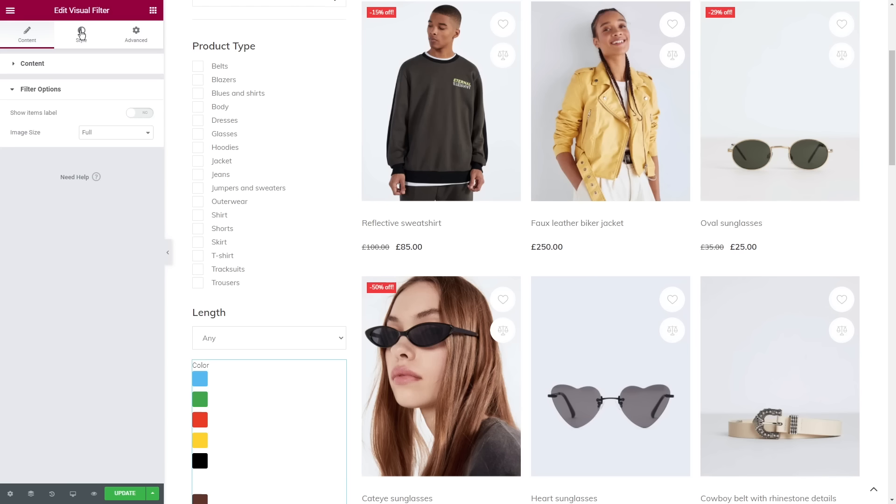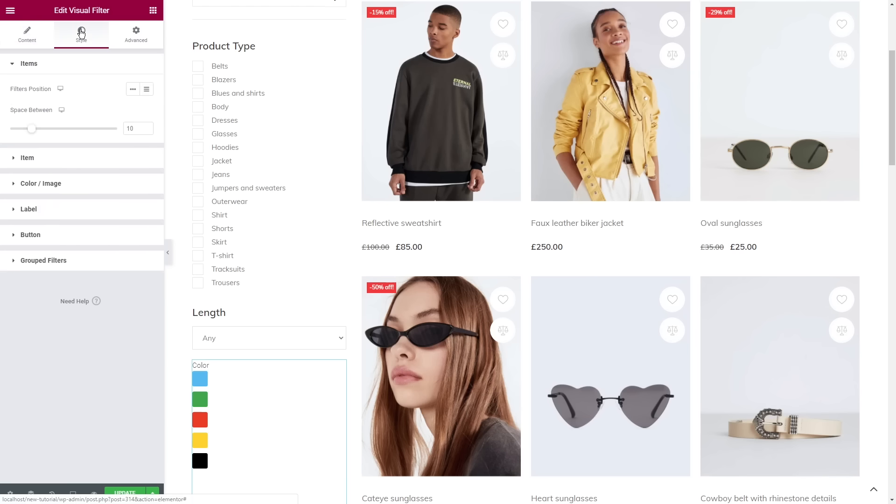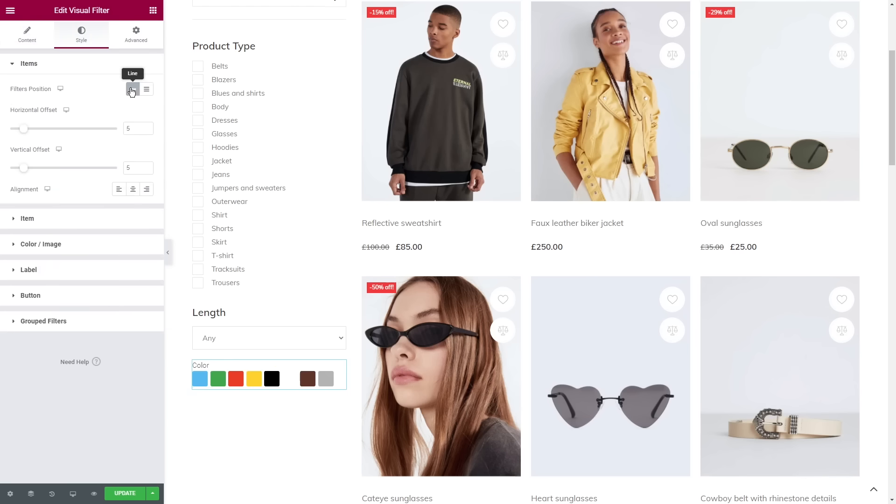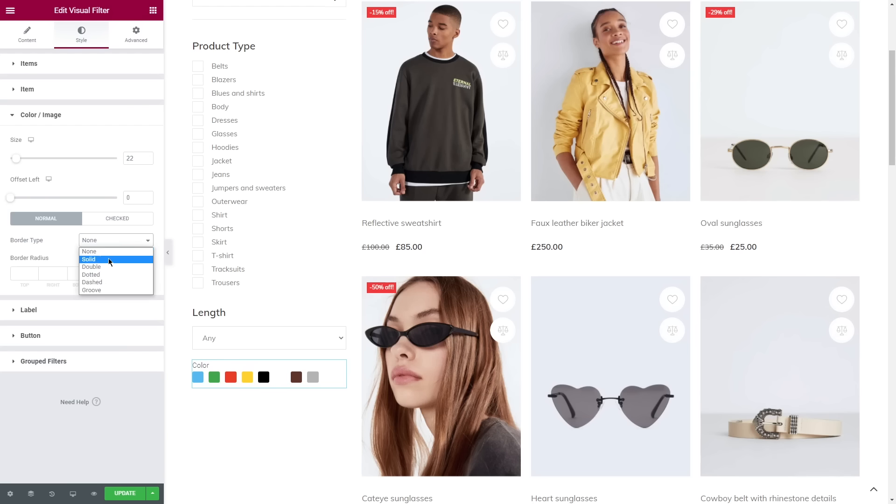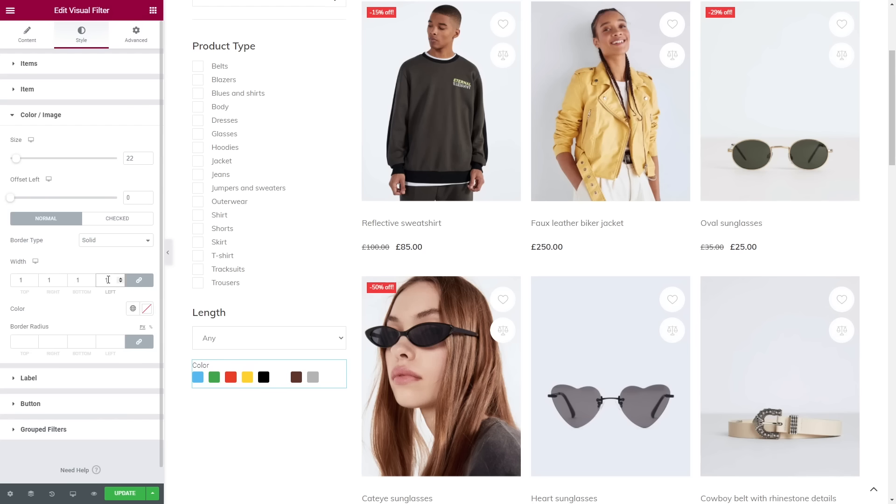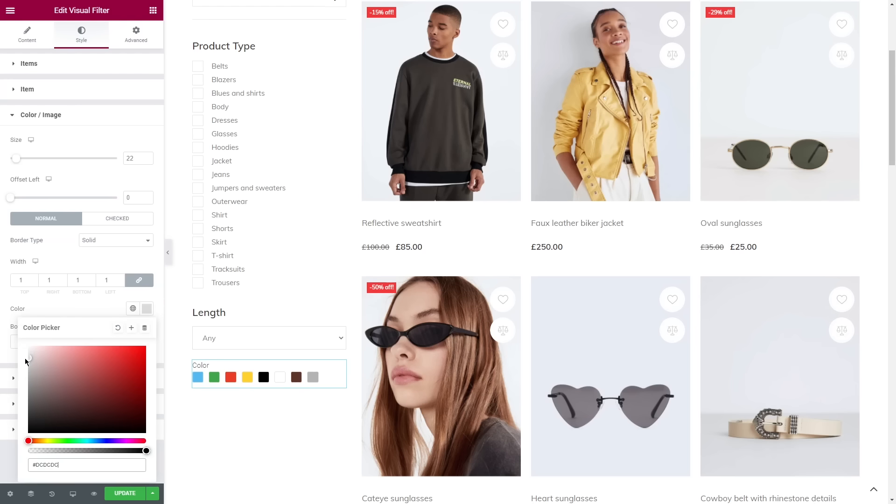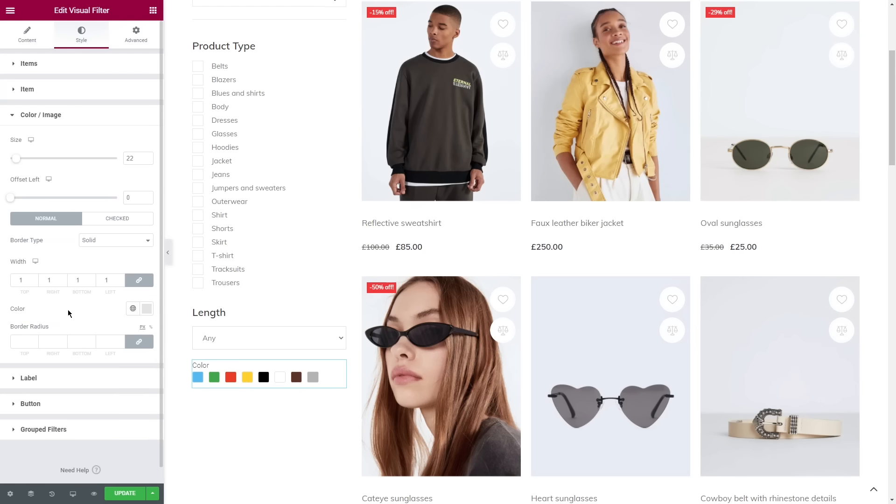In the Style tab, set Line for the filters position. Horizontal and vertical offsets will be 10. Now I'm gonna unfold Color/Image and change the size to let's say 22, offset left zero. Now add a border if needed, and if you want to make it round just add border radius.